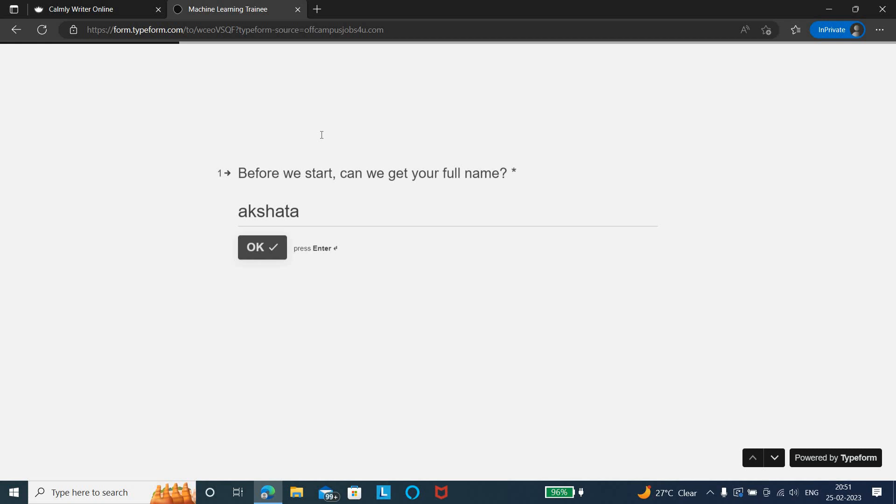The link will be provided in the description. You can quickly go and apply for the job role. Thank you friends for watching and do subscribe to the channel for more updates.